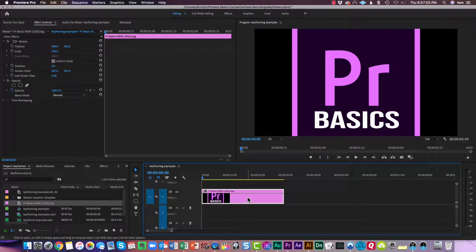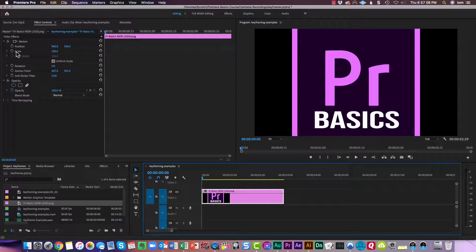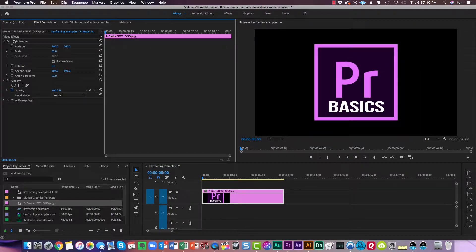I'll click on the clip. That brings up my effect controls panel, and here is where I can change the scale. Right there.